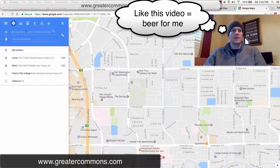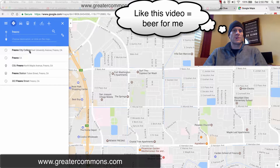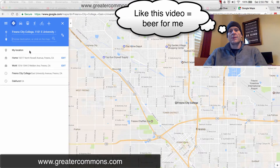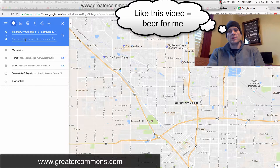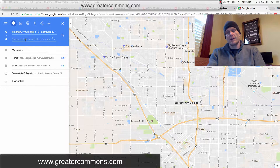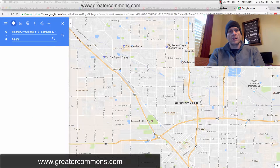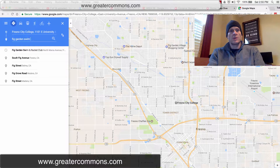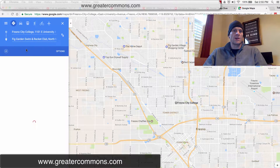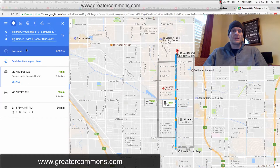Let's say I'm starting at Fresno City College — that's where I work. And then when I leave Fresno City College, maybe I want to go to Fig Garden Swim and Racquet Club and go play some tennis. So there's my first route.